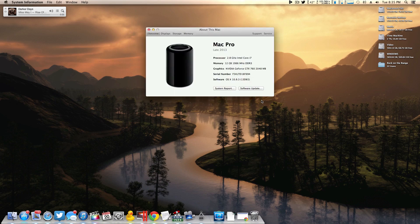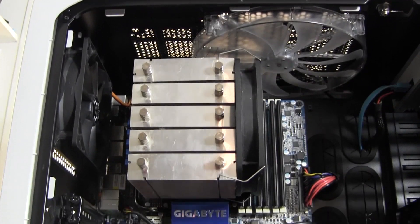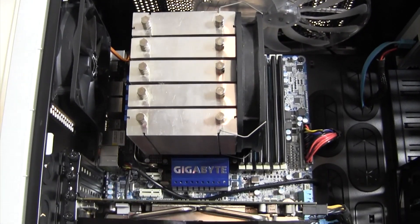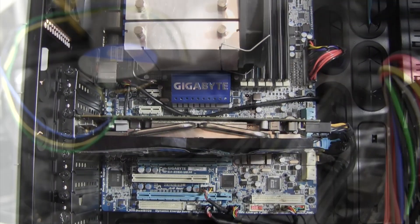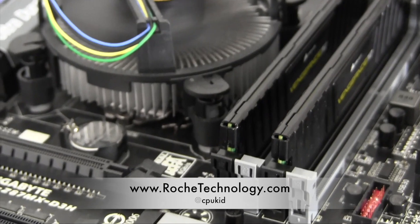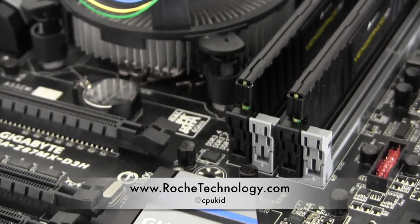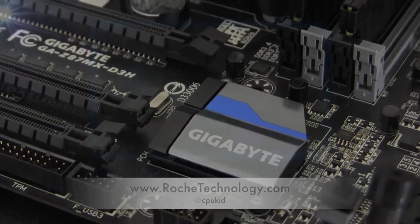If this video helped you out, be sure to let me know by slapping that like button. I'm at CPUKid on Twitter. Also be sure to check out roachtechnology.com, and I hope to see you guys back here very soon.